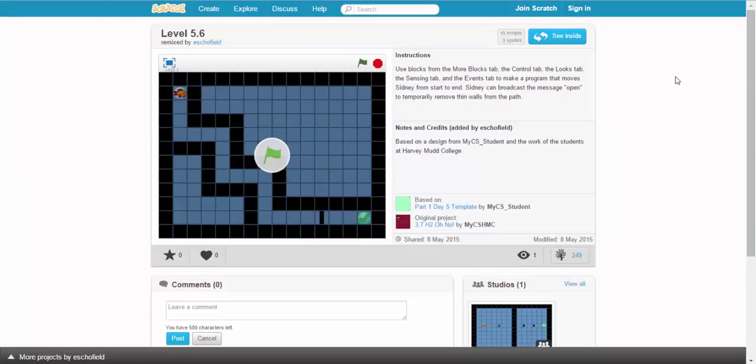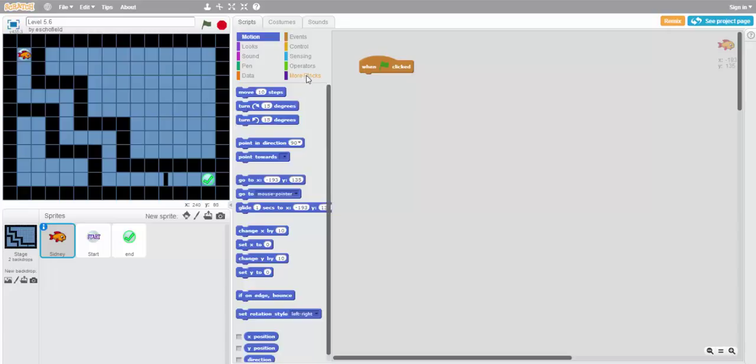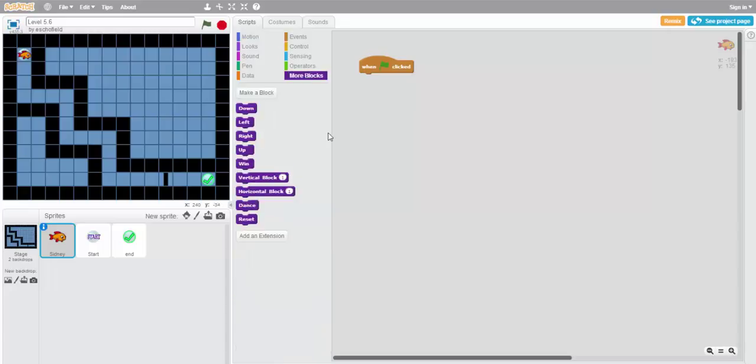In level 5.6, our goals are pretty simple. We don't have to deal with any villains or any portals. We just have to get from the beginning to the end. There's one barrier in the way, a wall, right here, which we'll deal with in a little bit. But for the moment, let's take this opportunity to look at another way that we can approach motion.